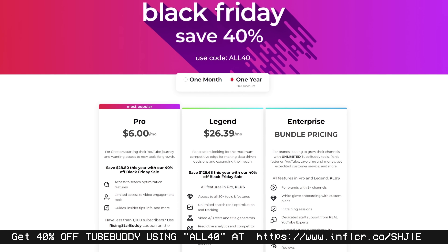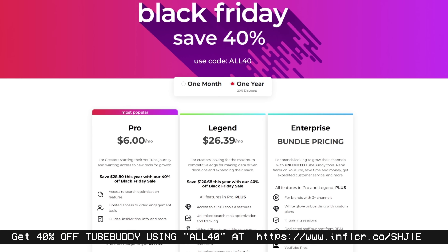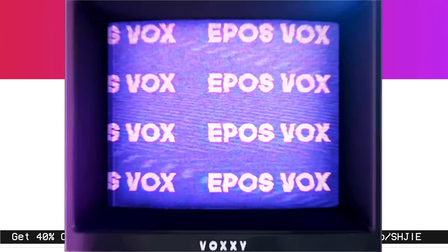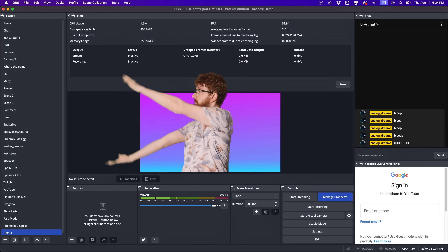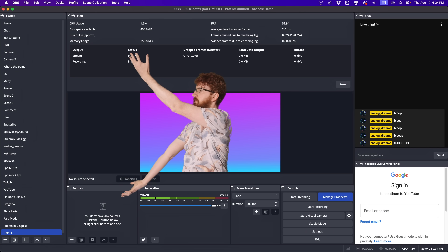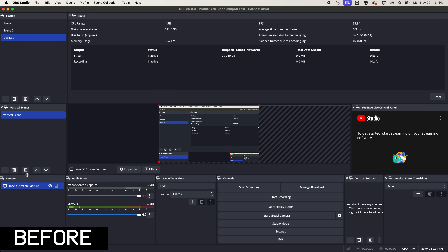Now back to optimizing your OBS update with the first new feature. First and foremost, we get full height docks. Previously with OBS's UI, each little chunk of the UI — the menu buttons, the preview, your stats window — those are all docks.